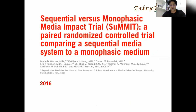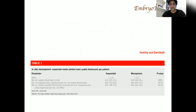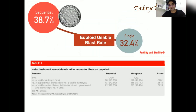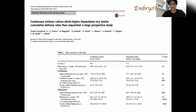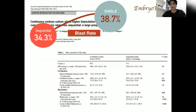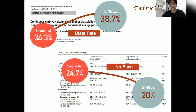When looking for the best evidence, we turn to randomized controlled trials. The most relevant is the SUMMIT trial — Sequential versus Uniphasic Media Impact Trial — published in 2016, where 2,200 zygotes were randomized. It found a higher euploid usable blastocyst rate with sequential media compared to single step. A 2018 publication by Laura, Rienzi, and Ubaldi analyzing around 1,600 cycles found a higher blastocyst rate with single step media, but a higher rate of no blastocyst formation with sequential media.